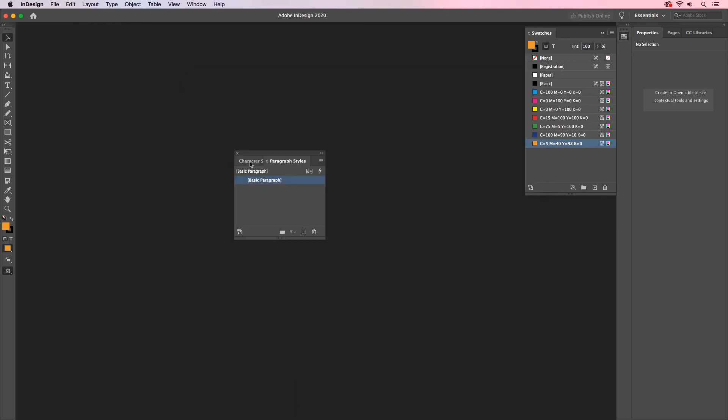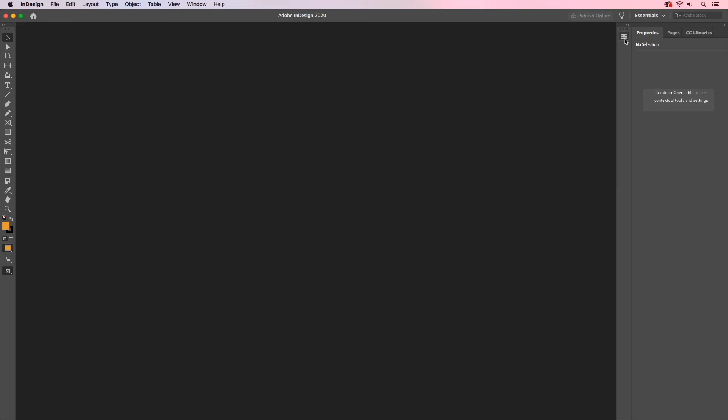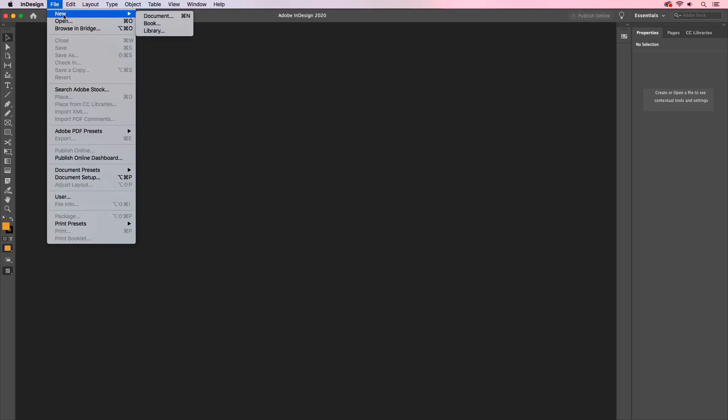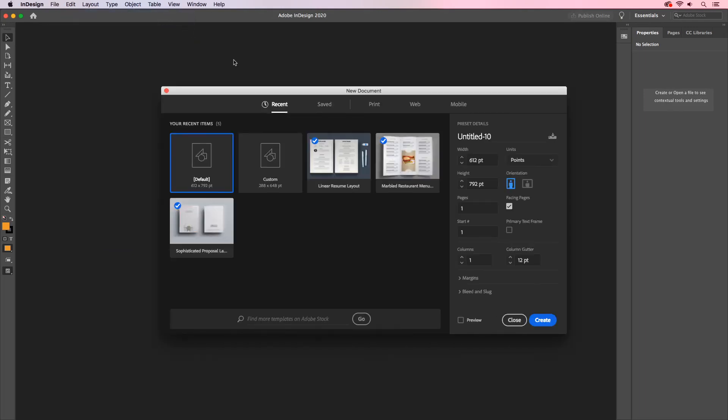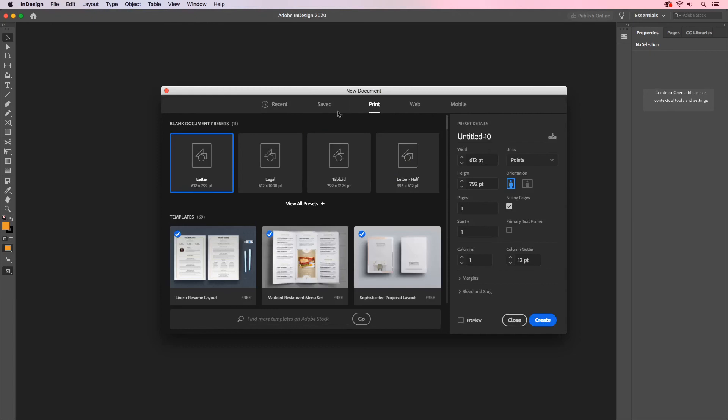So now that I have these set, every time I create a new document, those will be my defaults. Let's check it out. I'll go to File, New, and create a new document. I'll choose one of these presets. I'll select Letter and click Create.